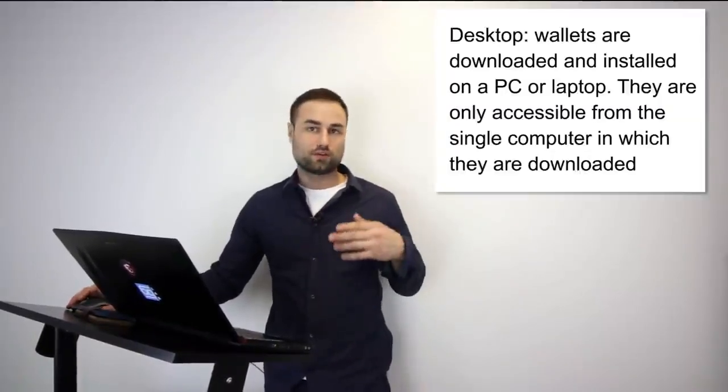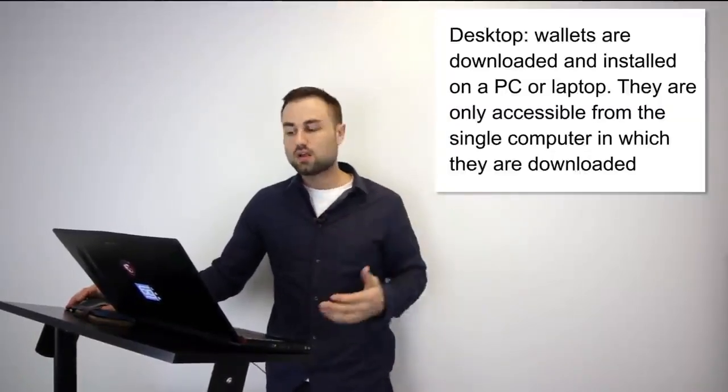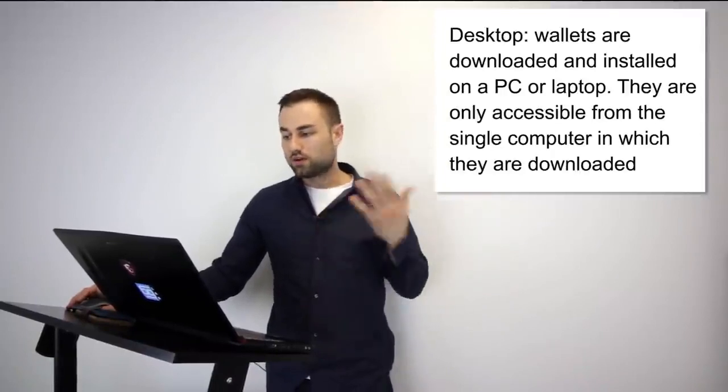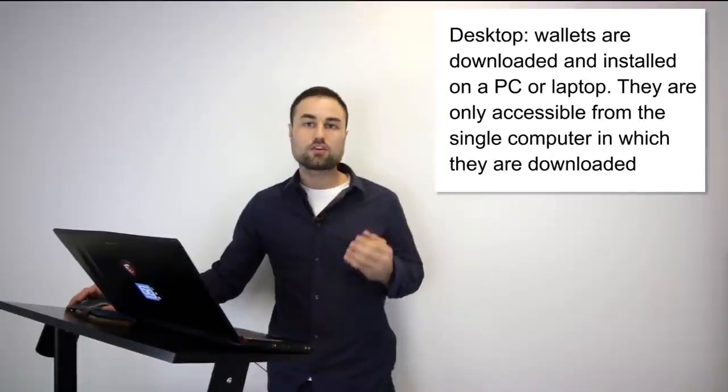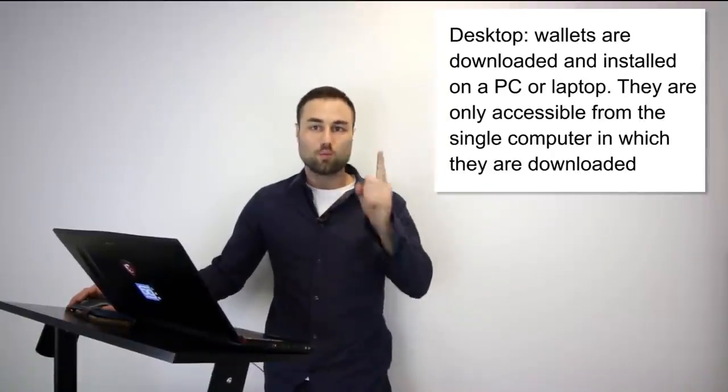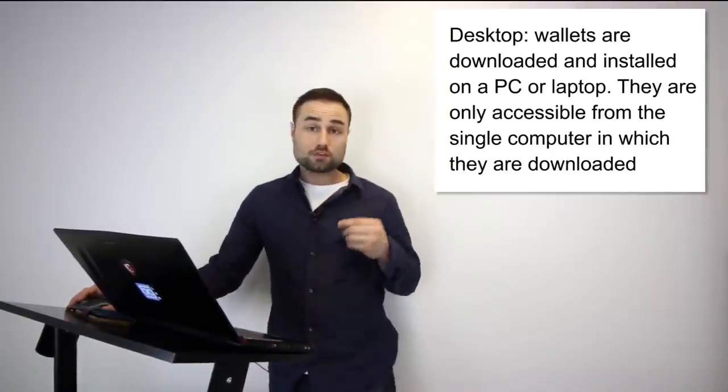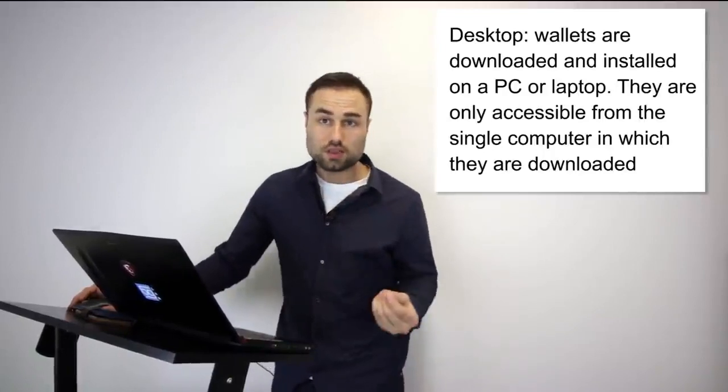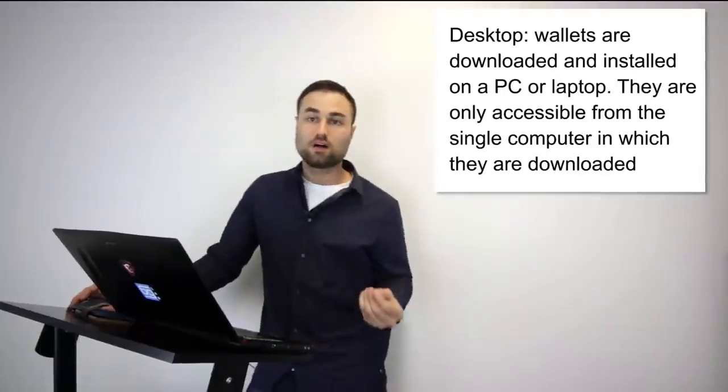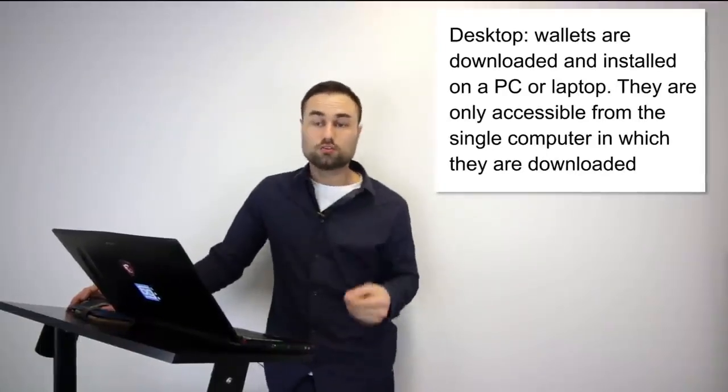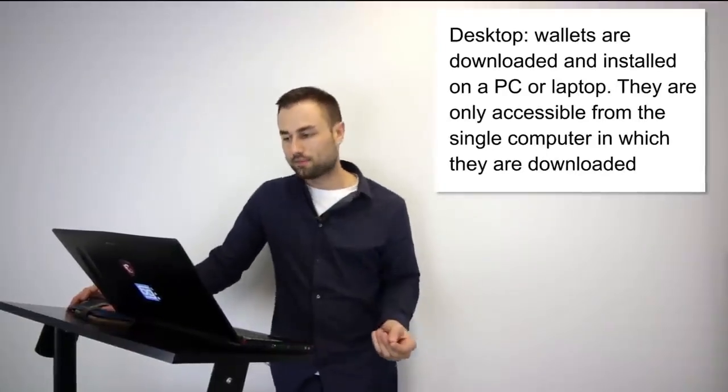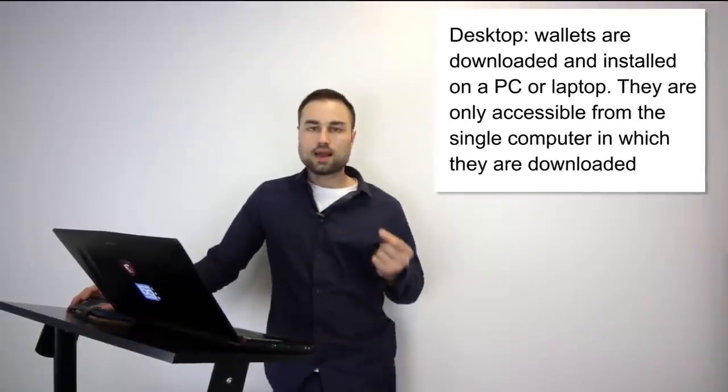Now there are different types of cryptocurrency wallets. The first type is a desktop. So a desktop wallet is downloaded whether it's on your PC or Mac, and you can only access it from one computer. It offers pretty good security, however the downfall is you can only use it on your desktop.